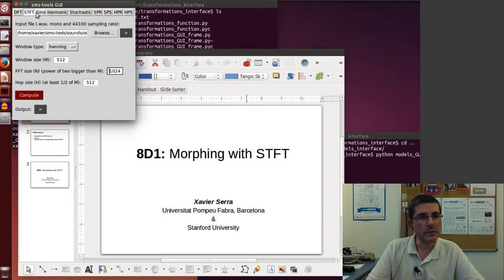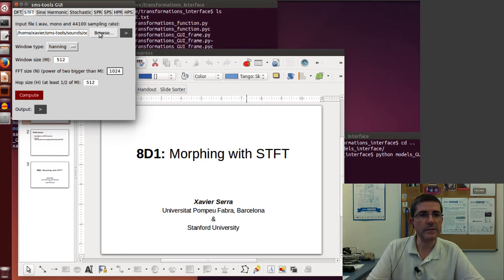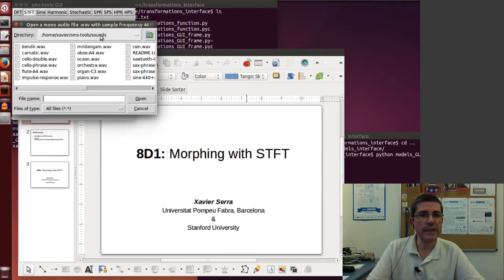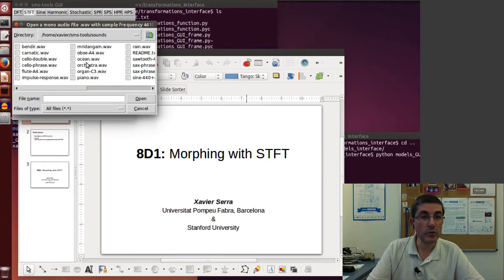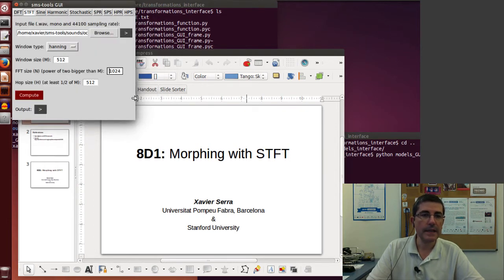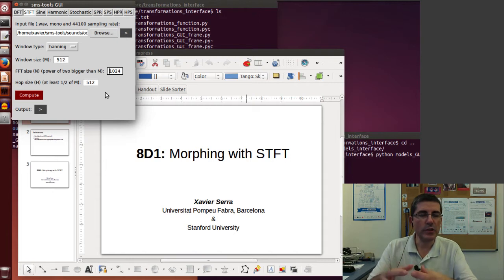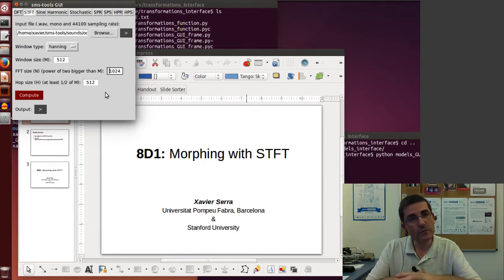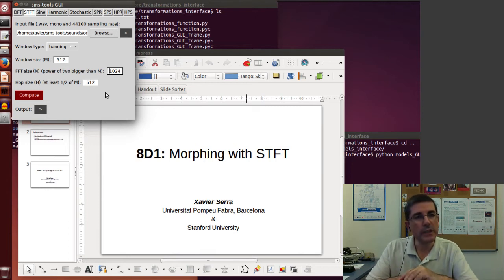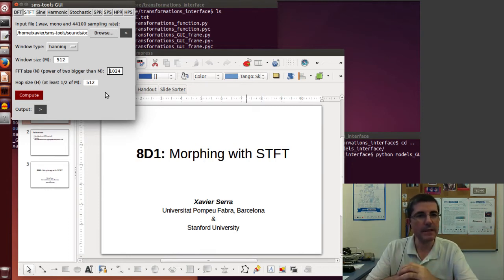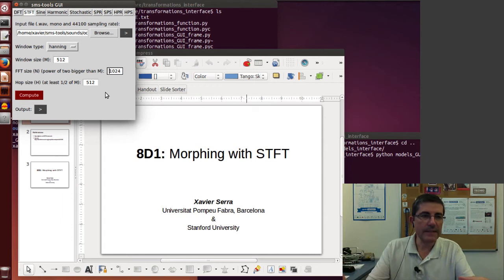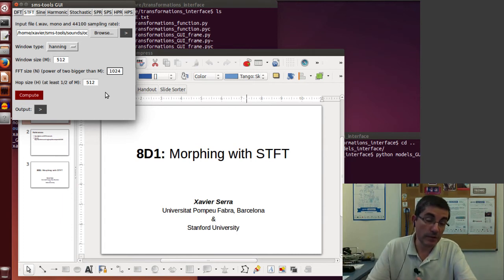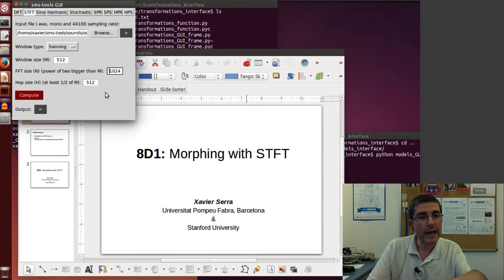We will start with the short time Fourier transform and we'll first analyze the ocean sound. This is going to be the sound we're taking as X1, as the basic sound, on top of which we'll be putting the speech sound.